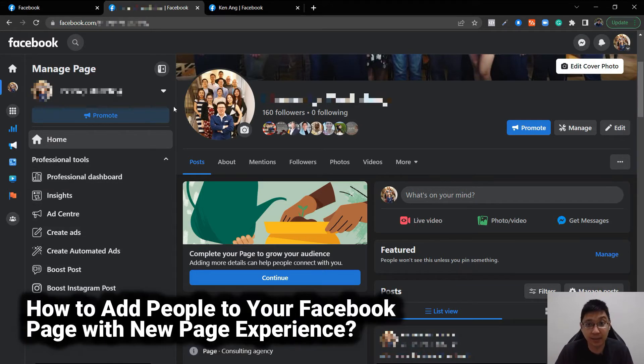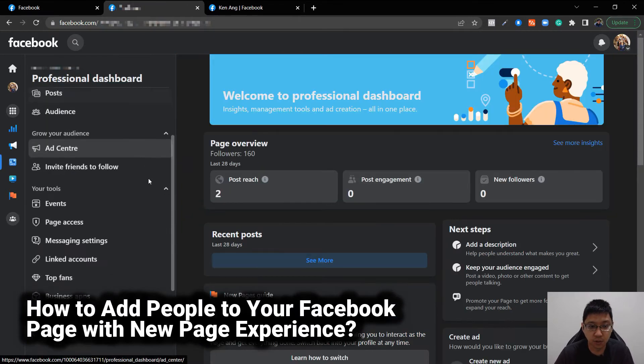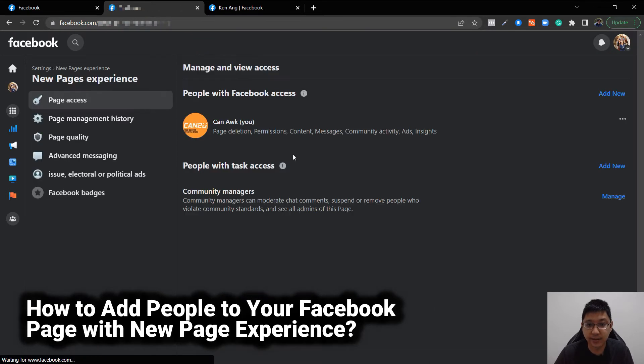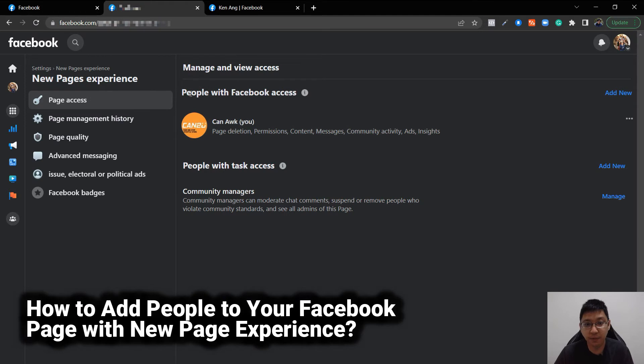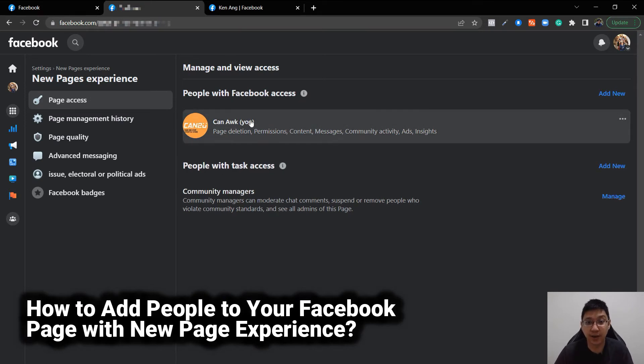Now how do you add people inside this page? First you go to professional dashboard and scroll all the way down. You can see page access, your tools, page access, just click on it. Then you can see here, people with Facebook access, people with task access. This is where you add people.